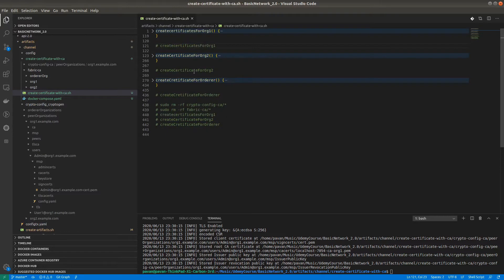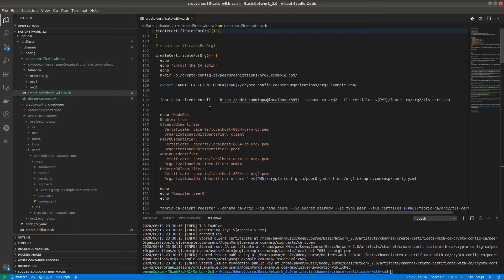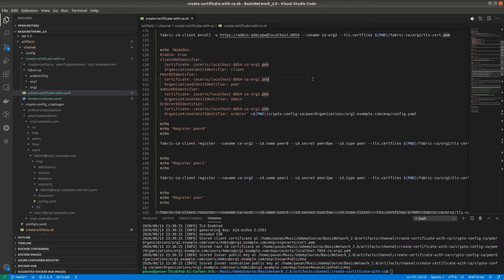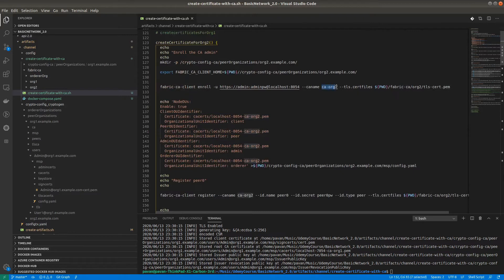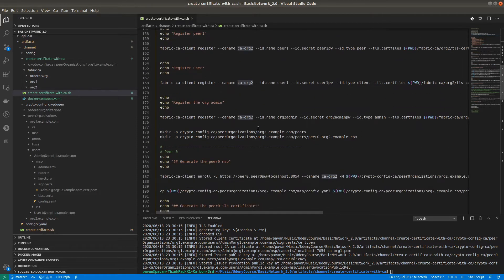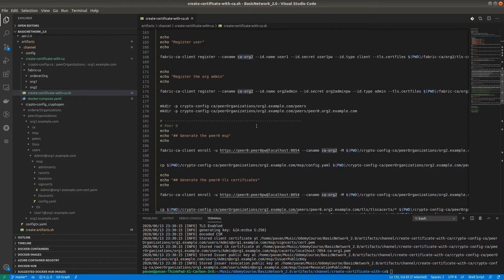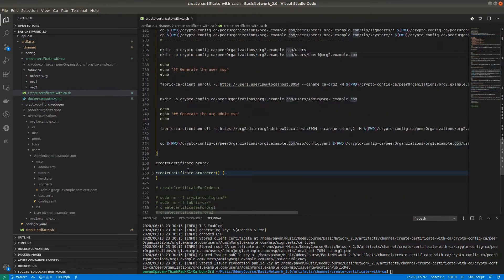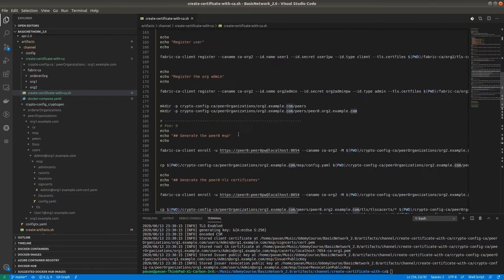For Organization 2, I will be running the same procedure at a single time — exactly the same procedure we followed to create certificates for Organization 1. The only difference is we will be hitting the CA for Organization 2 and creating for Organization 2 instead of Organization 1. Make sure you are executing one step at a time. If you are facing any issue, let me know in the comment section — if you hit everything at once you may get errors and not be able to identify where the problem is.